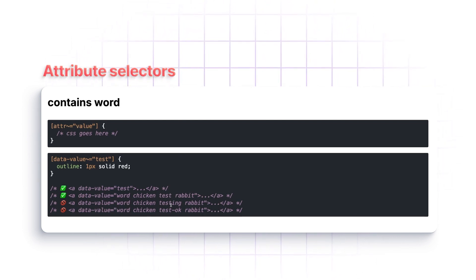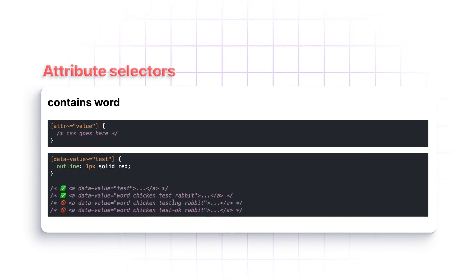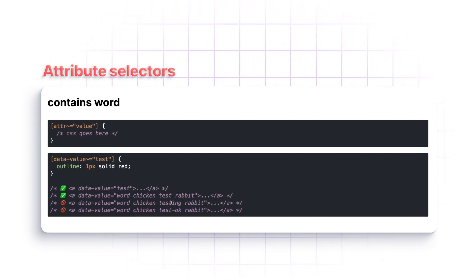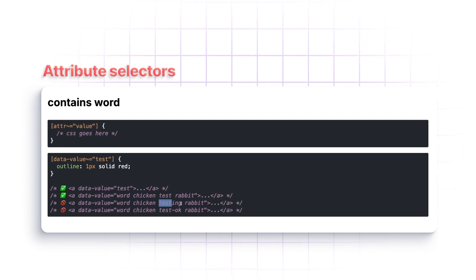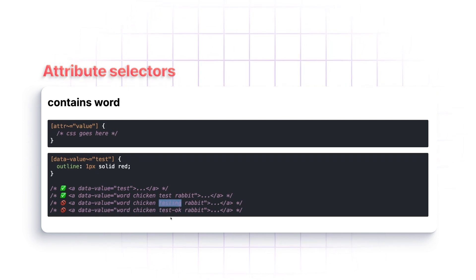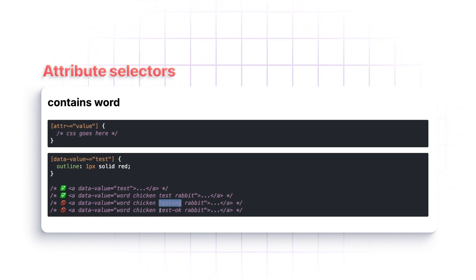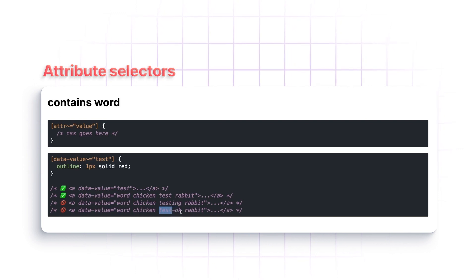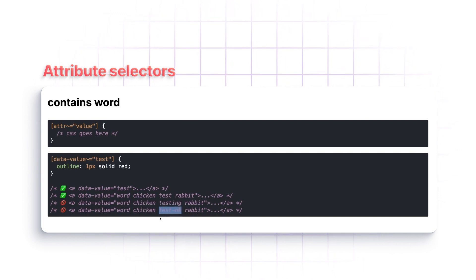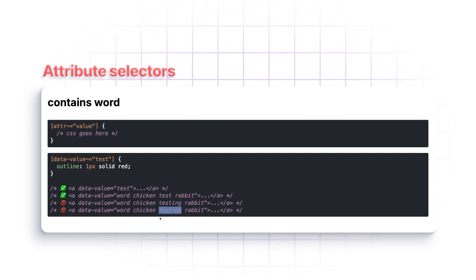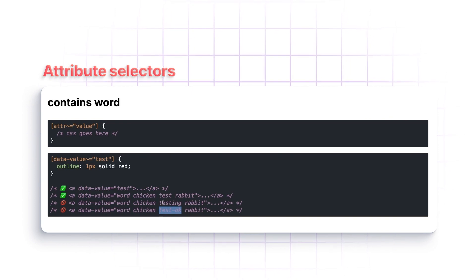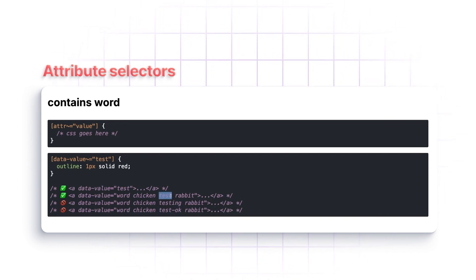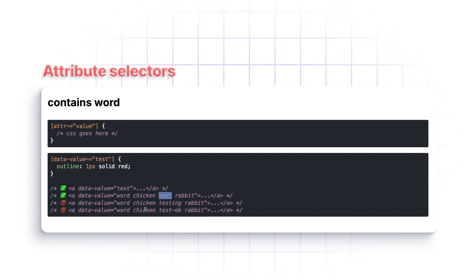But it won't match if we have the word testing, because even though test is in there, the whole word is not test. The whole word is testing. Same thing here. Even though test exists, the whole word is test-OK. So this is a good way to look for certain values separated by spaces.